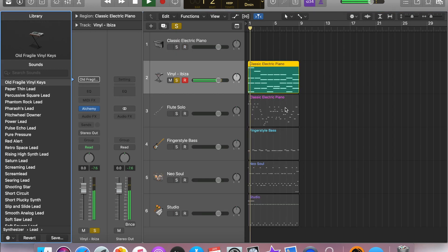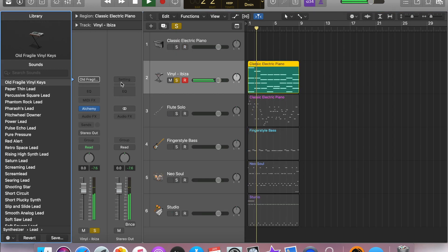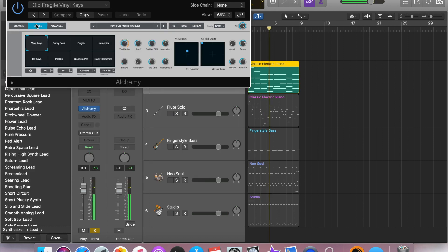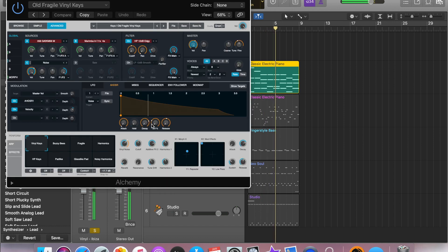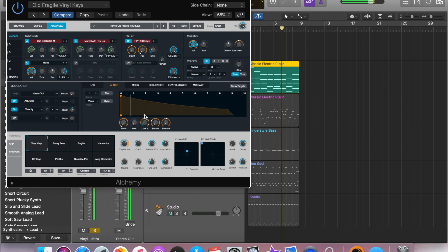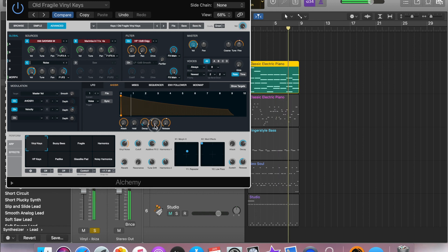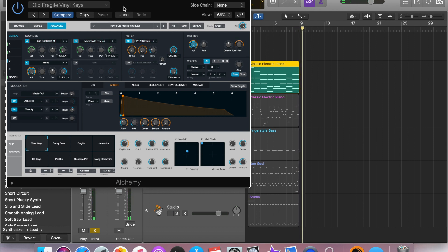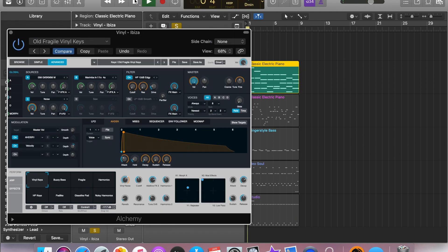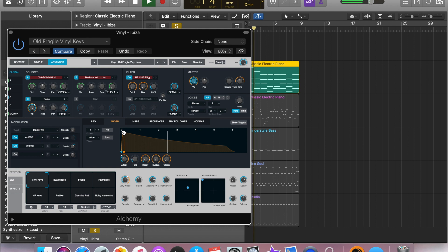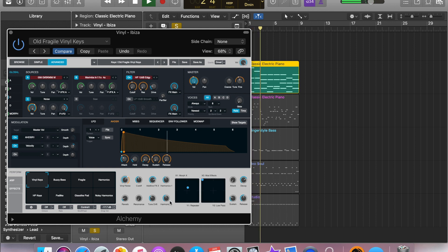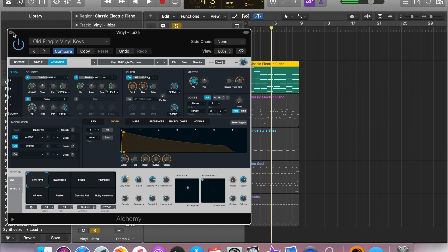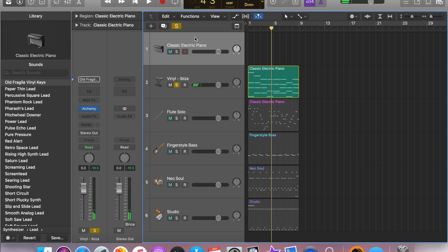Within Logic there is a synth plugin called Alchemy that has old fragile vinyl keys, which pretty much adds a vinyl effect to the keys, creating a more vinyl feel to everything. Since we're not using any other sounds or plugins, this is a good way to get the sound. I also lowered the attack a little bit so it did a quick little fade in.